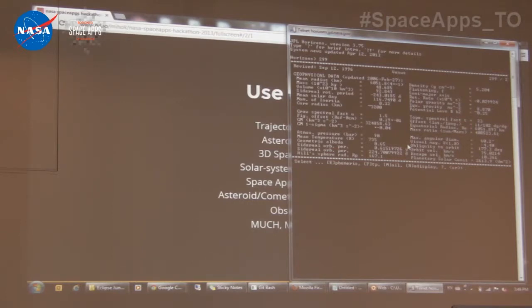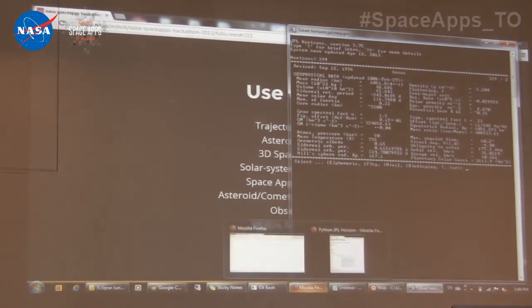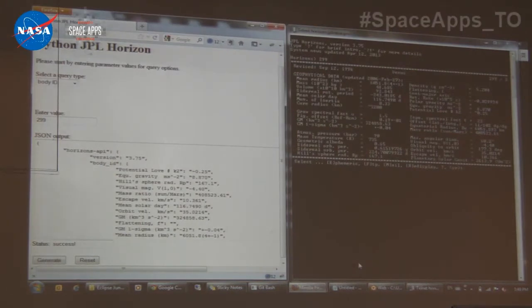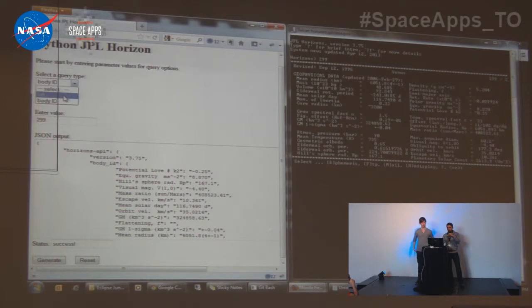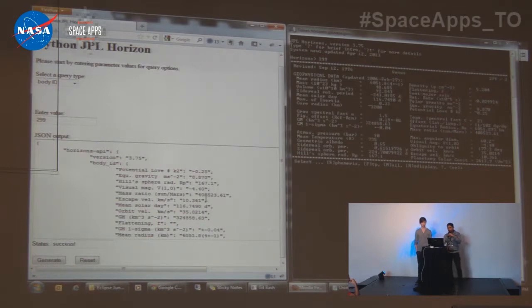What we've done is create this API, and now we have it working through a simple web interface. It's a simple form where the user can visually select from a list of different planetary bodies available in the data, or enter a specific body they know, enter the value they require, and it pops up as a neatly formatted JSON reply. It's a lot more intuitive for someone who doesn't know how to use the raw Horizons dataset.